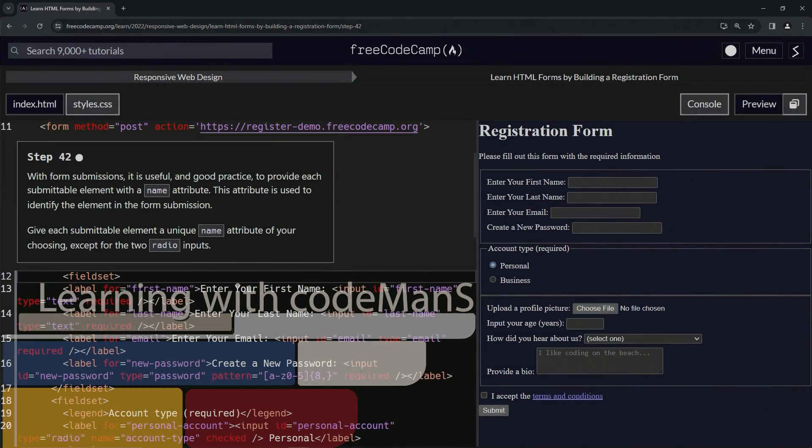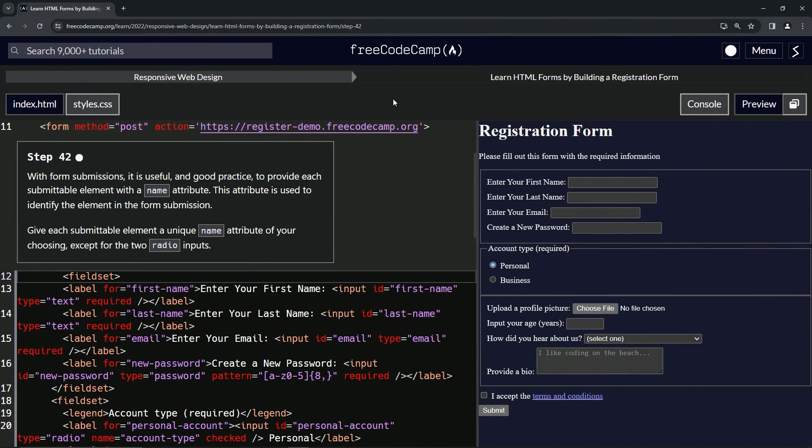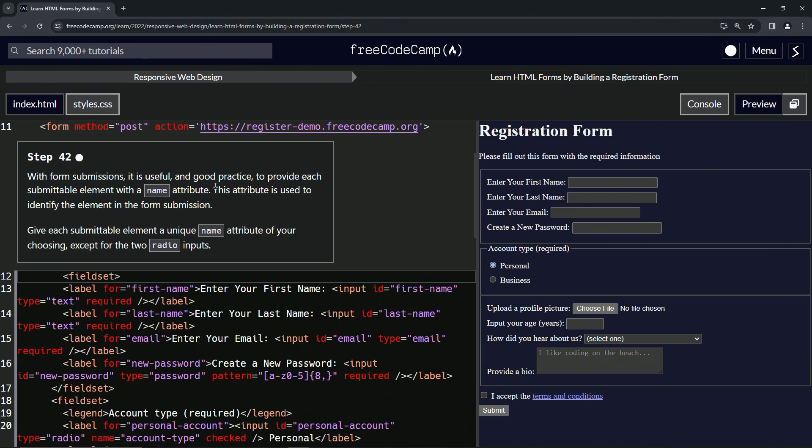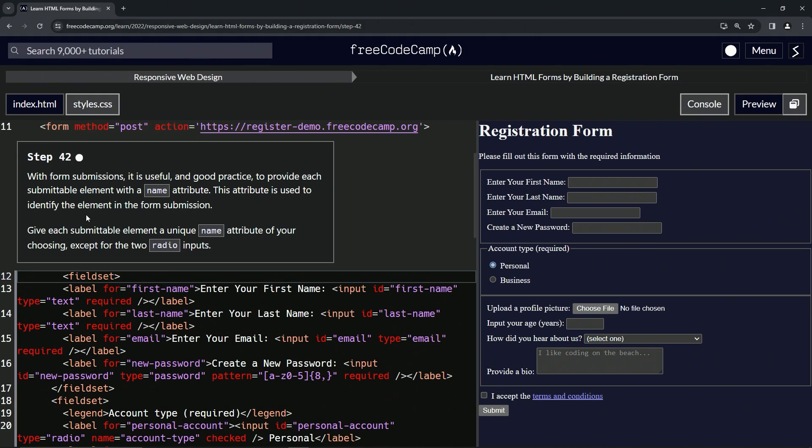Alright, now we're doing FreeCodeCamp Responsive Web Design, Learn HTML Forms by Building a Registration Form, Step 42. With form submissions, it's useful and good practice to provide each submittable element with a name attribute. We've been going through pretty much all these inputs attributes, it's been telling us to put names in them anyway. This attribute is used to identify the element in the form submission.